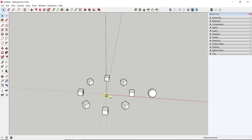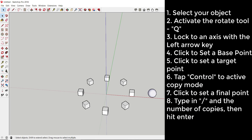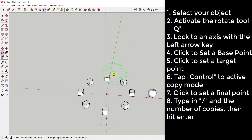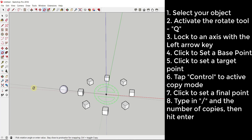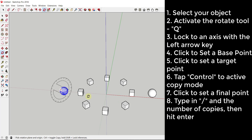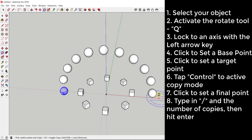One last example: to create a rainbow arc of spheres, select the object, activate the Rotate tool, lock the protractor to the green axis with the left arrow key, single-click the center, move your mouse out to set the target point, tap Control to activate copy mode, then click at 180 degrees. Then type /10 to create 10 equally spaced copies between the two endpoints, giving you a rainbow-like arc of spheres.